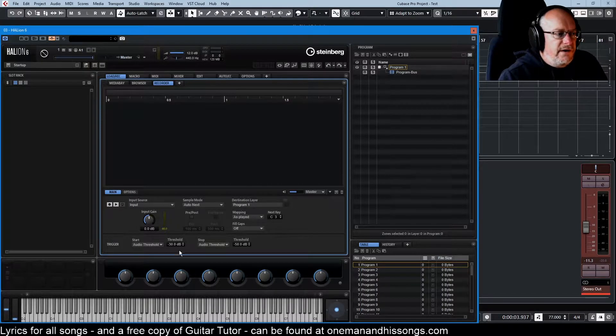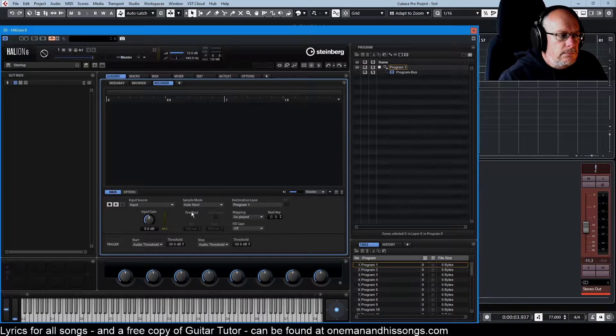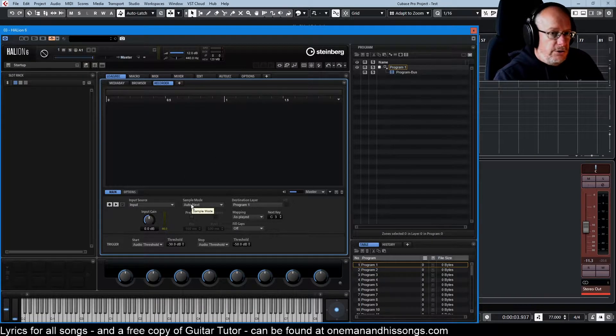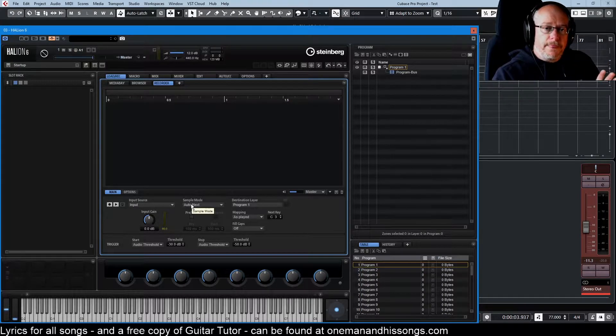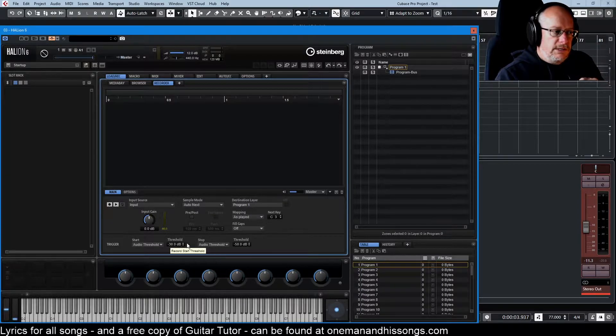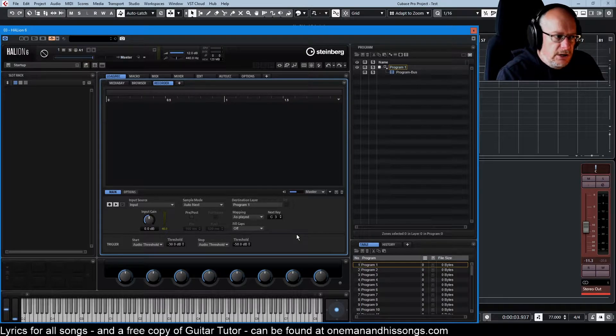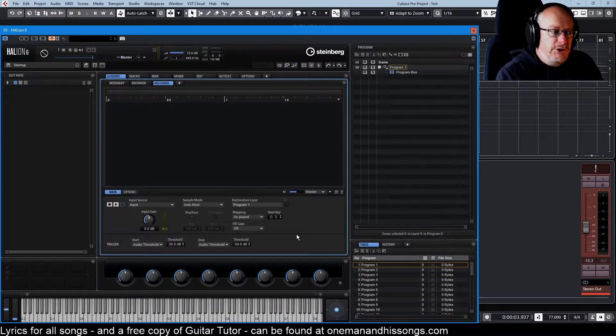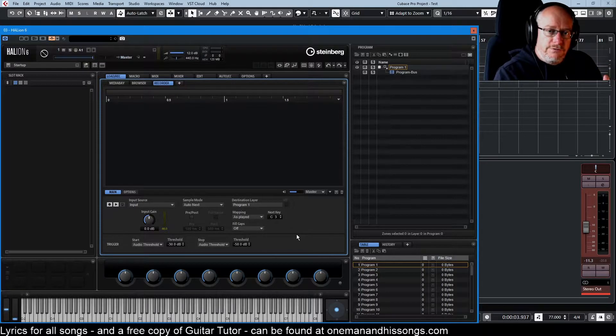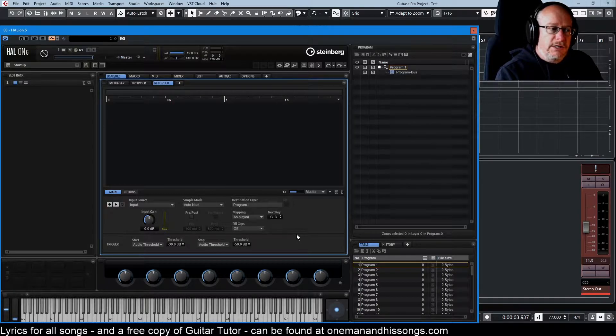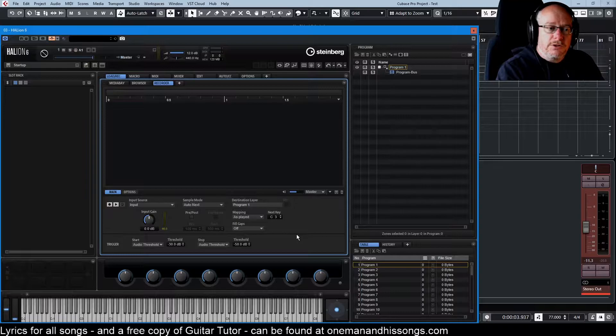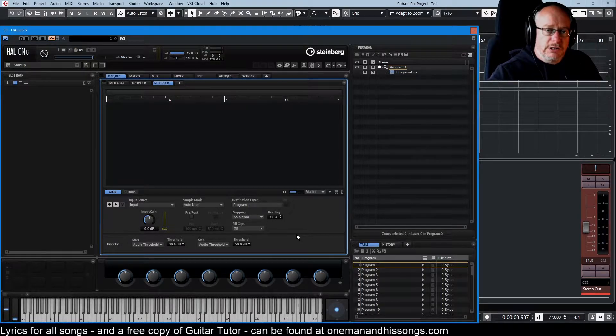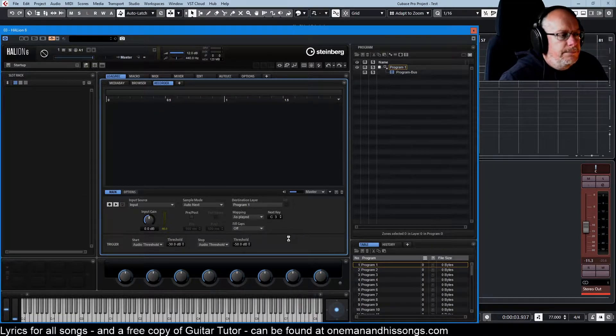So let's have a look at the various options available to us to get samples into Halion. So Auto Next, we're going to use this because what it's going to do is it's going to record a sample using a threshold, a start threshold and a stop threshold. And you can see I've set them to reasonable levels to start with. Minus 30, minus 50. That's going to do the job. So it's going to record each note that we play on the keyboard. But every time it stops with that note, it's going to auto increment to the next key so that we can just play these keys sequentially and it's going to map the entire synthesizer for us very, very quickly.